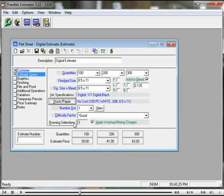And now you see that the difficulty factor is good. Now this is an offset difficulty factor, and these running selections will be offset running selections.